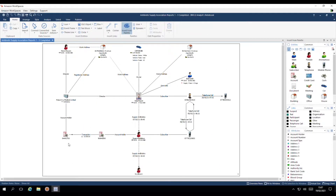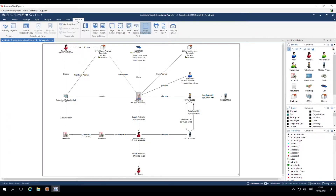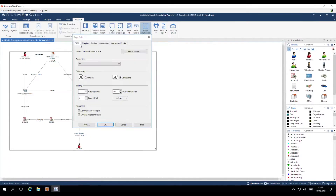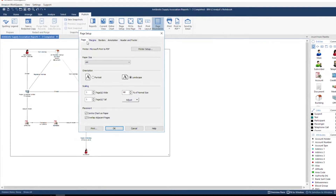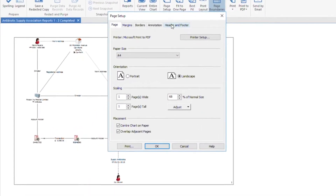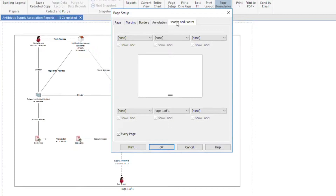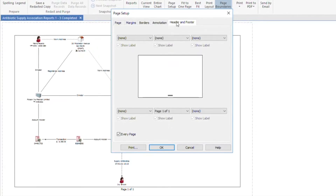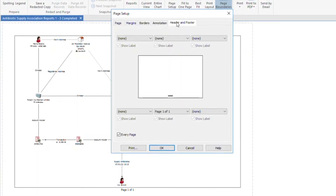To add headers or footers, head over to the Publish tab, Page Setup, go to the Header and Footer tab, and pick the relevant options from the code list.